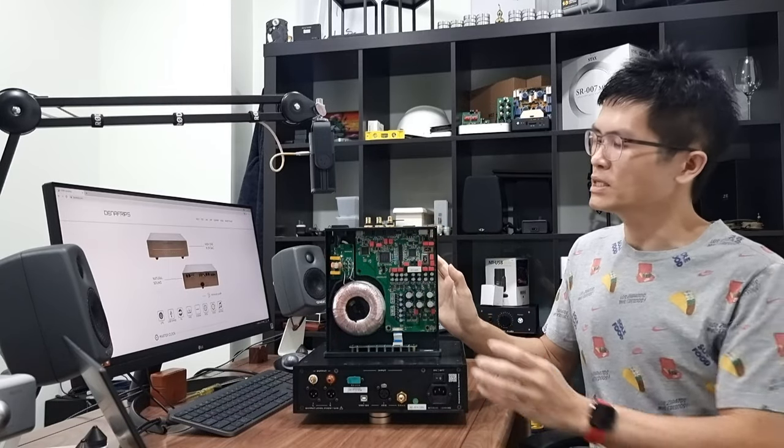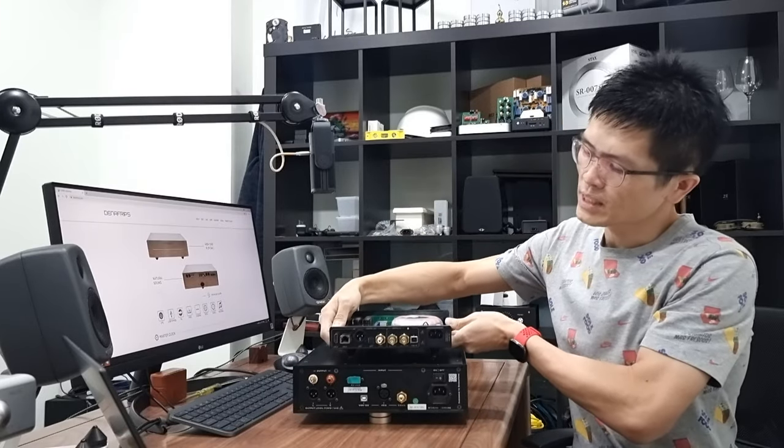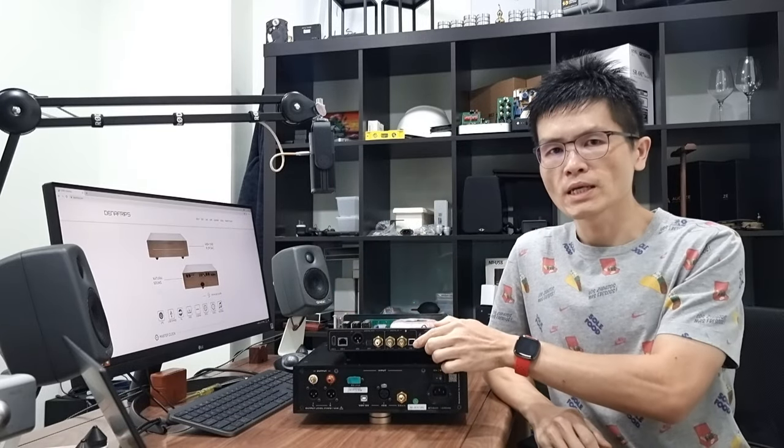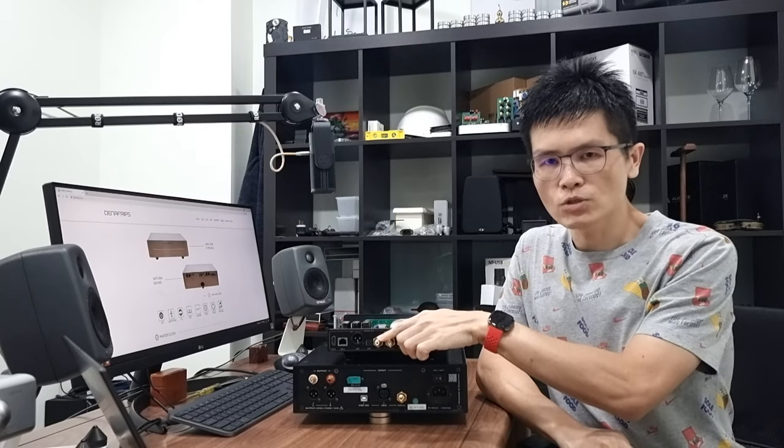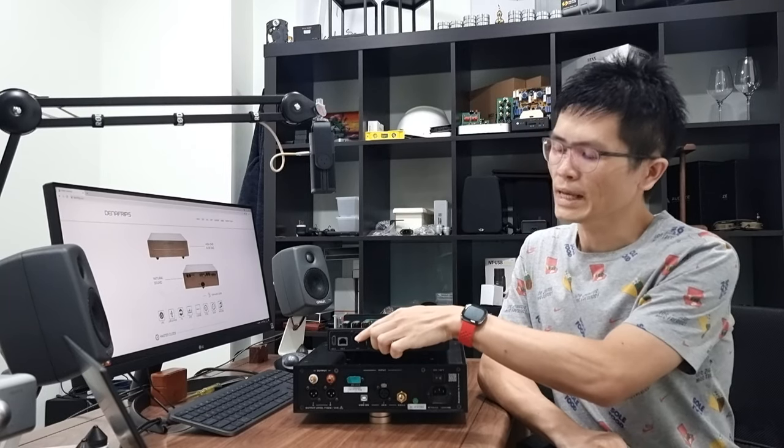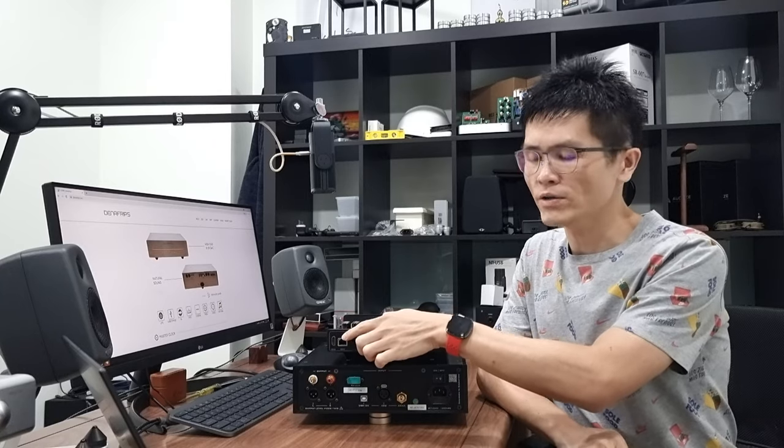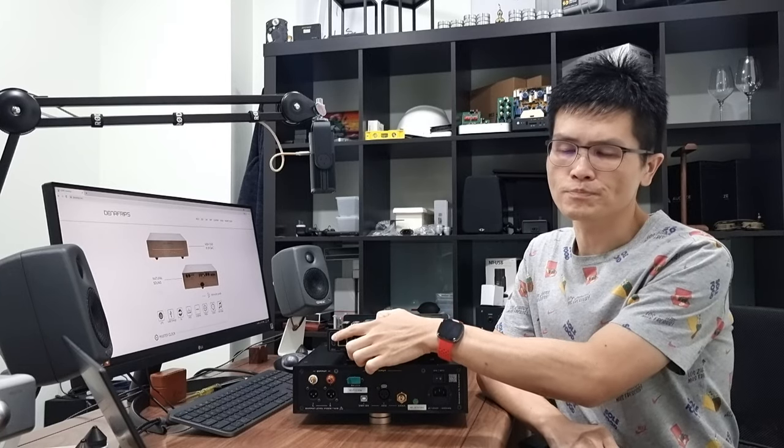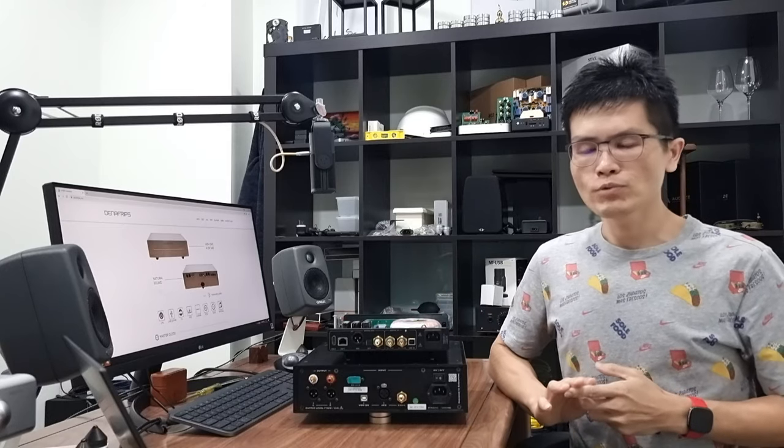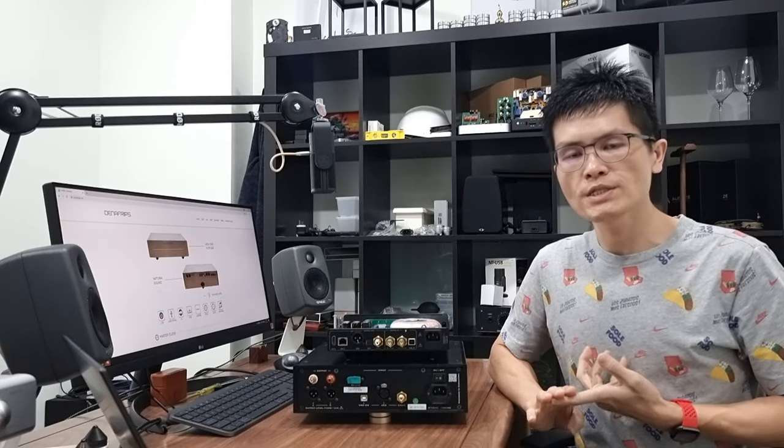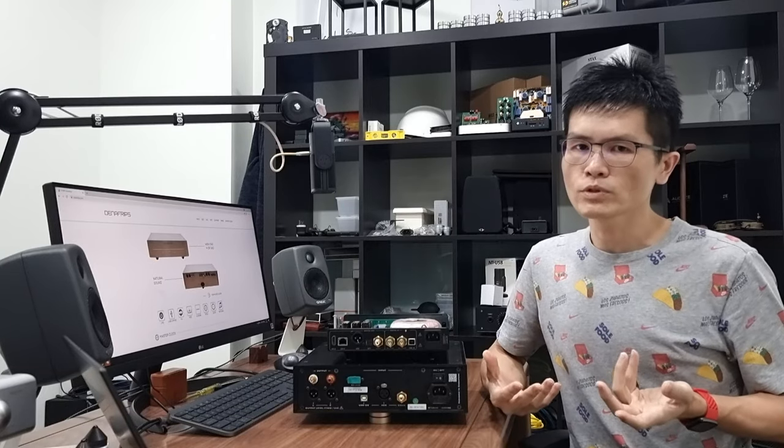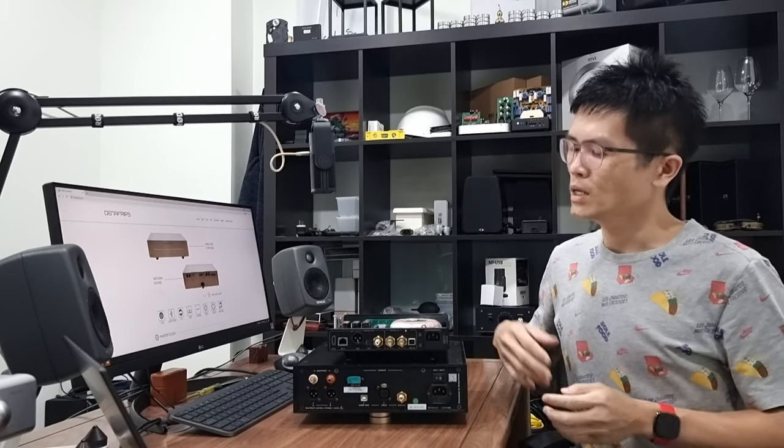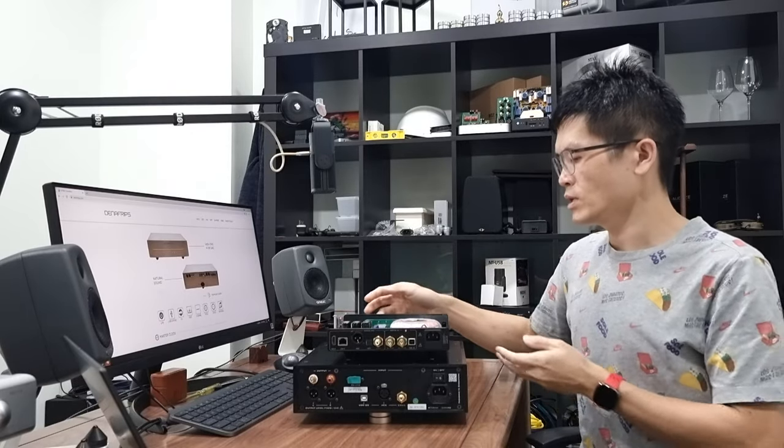So this Iris DDC here, let me flip it over. This Iris DDC accepts USB input and outputs cleaner digital signal through coaxial, optical, AES EBU and I2S over RJ45 and I2S over HDMI. This particular unit accepts USB input. Dynafrips has Hermes DDC and Gaia DDC that accept more digital inputs. We'll cover that in another video, but in this video we're going to talk about this Iris DDC.